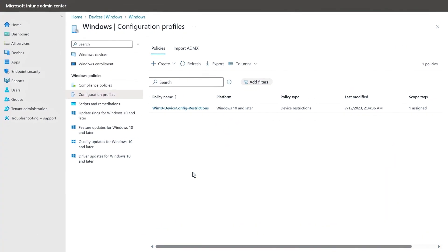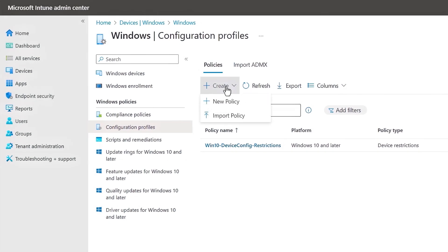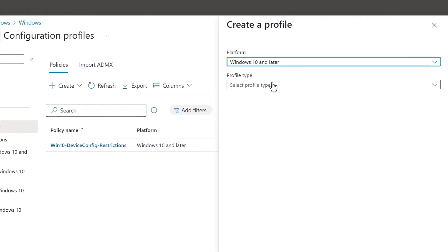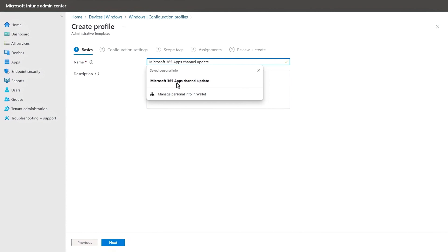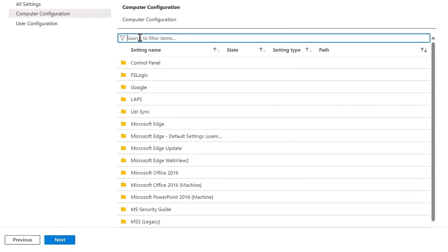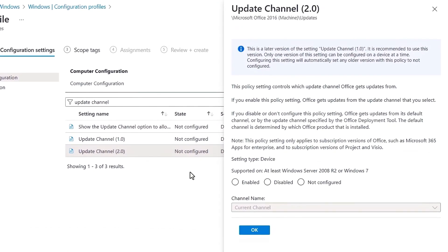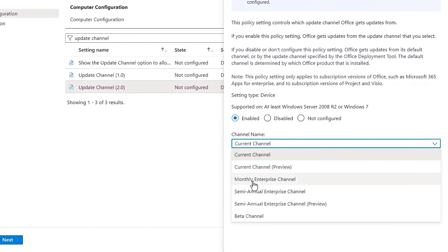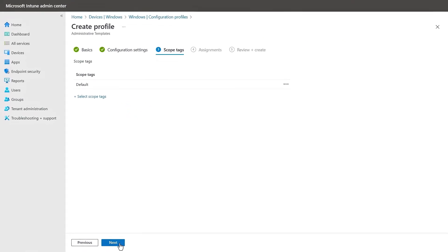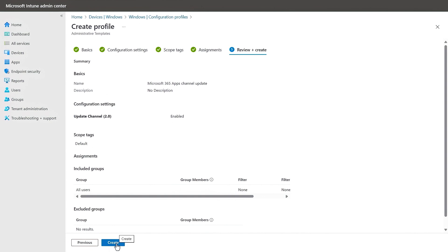I'll show you this using Microsoft Intune, but the same settings are also available for group policy, configuration manager, and others. In devices under Windows and configuration profiles, I'm going to add a new policy and choose Windows 10 and later. Then under profile type, I'll choose templates, then administrative templates. I'll give it a name: Microsoft 365 apps channel update. In configuration settings, the quickest way to find the right policy is to search for 'update channel.' You'll see two options — I'm going to pick the one called Update Channel 2.0. Then you'll enable it, which exposes a dropdown where you can choose any of the three supported options. Here I'll choose monthly enterprise channel. I'll skip scope tags, add all users for the groups in scope, then review and create. Step two for Windows is done.